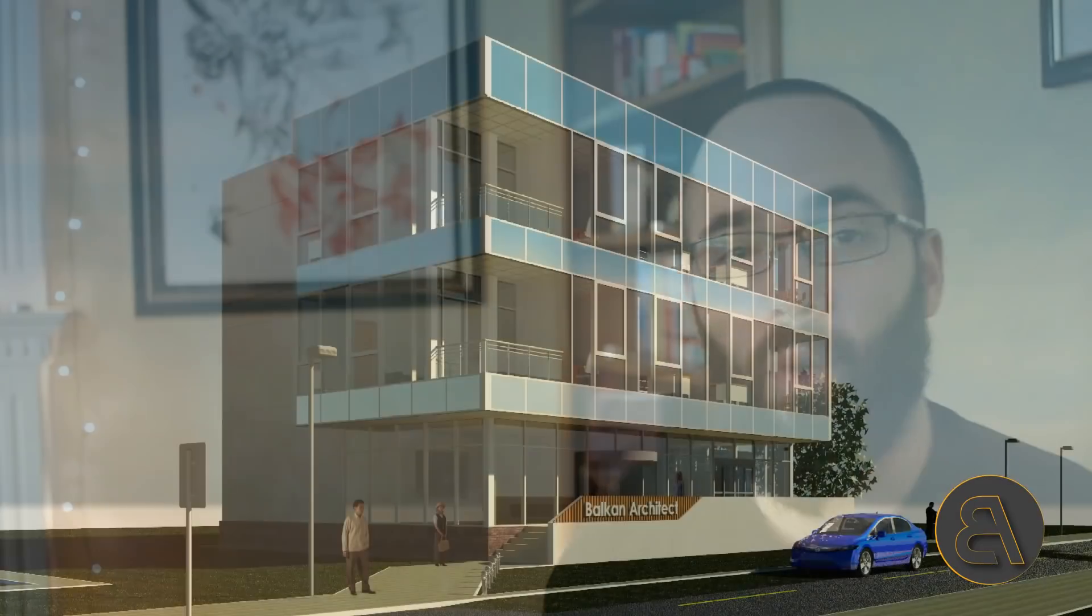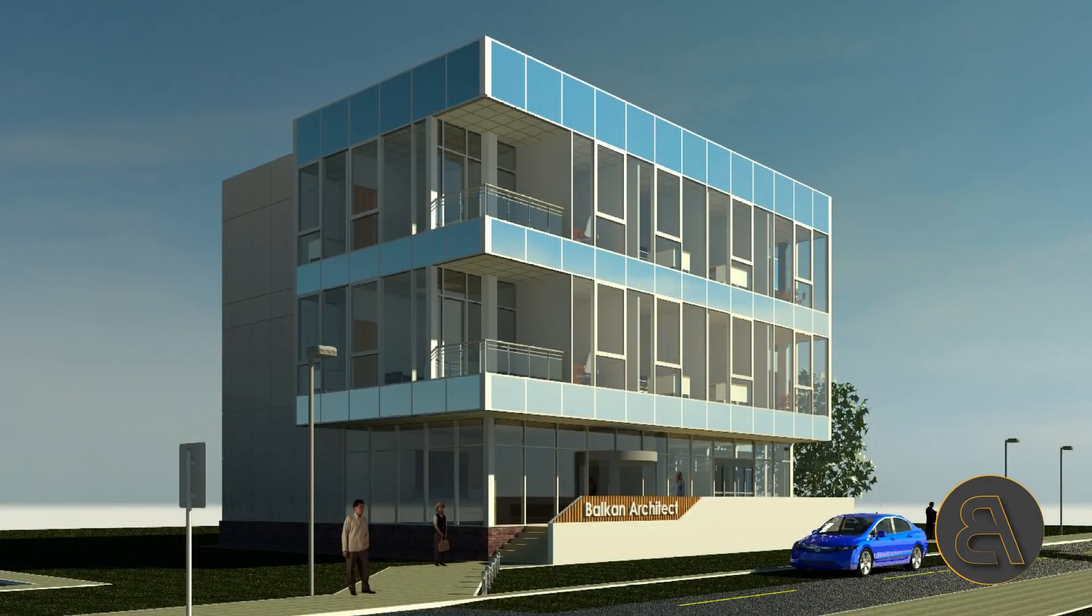What's going on guys, Balkan Architect here, and today I'm very excited because I'm finally launching my office building in Revit course for producing all of the necessary project documentation.